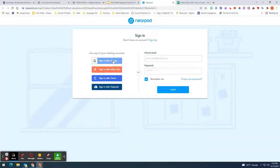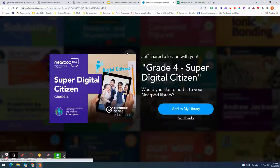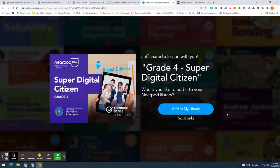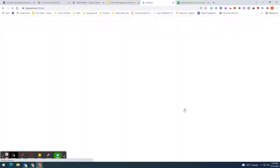Sign in with your Google account which is your OMSD email. As you see here the only way to look at this lesson is by adding it to your library. So go ahead and add it to my library.